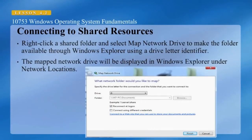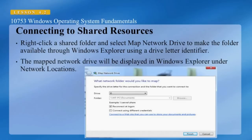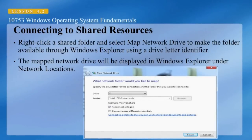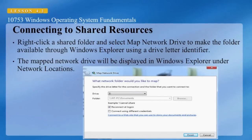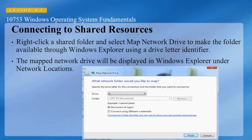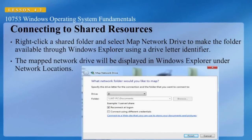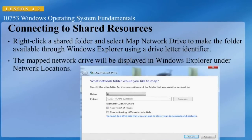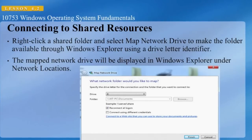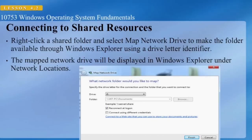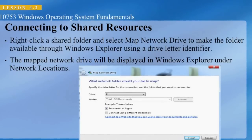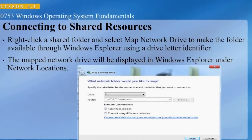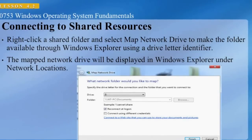When you want to access a network resource frequently, it will be easier to map a network drive. This makes it available in Windows Explorer as a drive letter. The mapped network drive will be displayed in Windows Explorer under Network Locations. Notice there is a Reconnect at Log On checkbox which will remember the drive mapping the next time the user logs on. Clearing that box will make the drive available only for the current session, and then the drive mapping must be re-established when the user logs back in. The folder is located by use of the Universal Naming Convention. This can also be accomplished via the command line — for example, you can type: net use Z: followed by the UNC path of the resource you're trying to access.